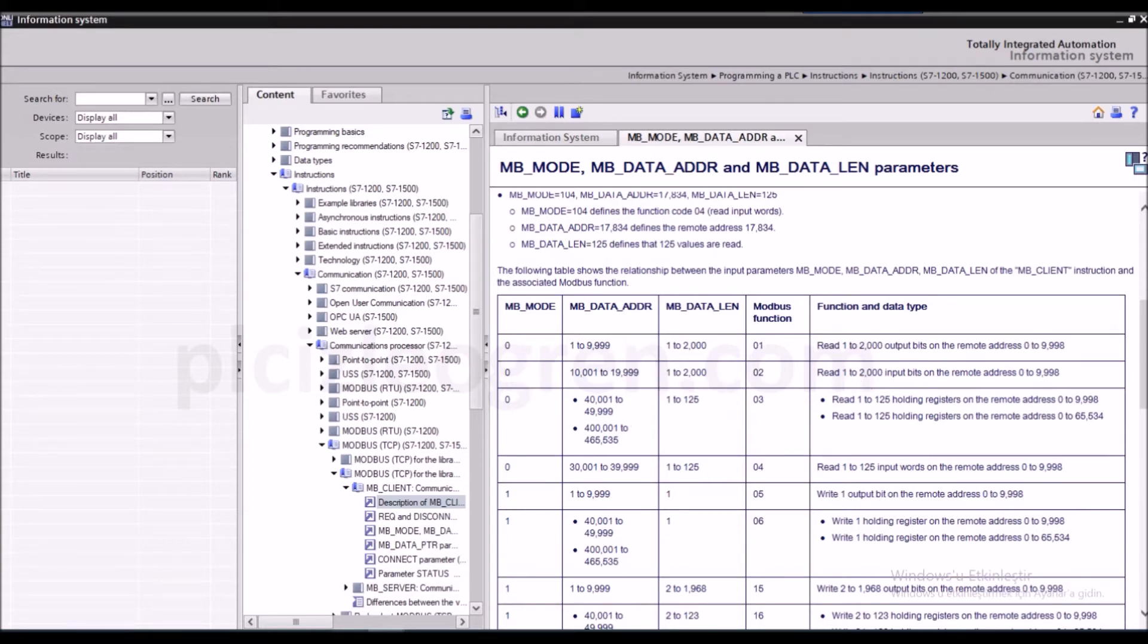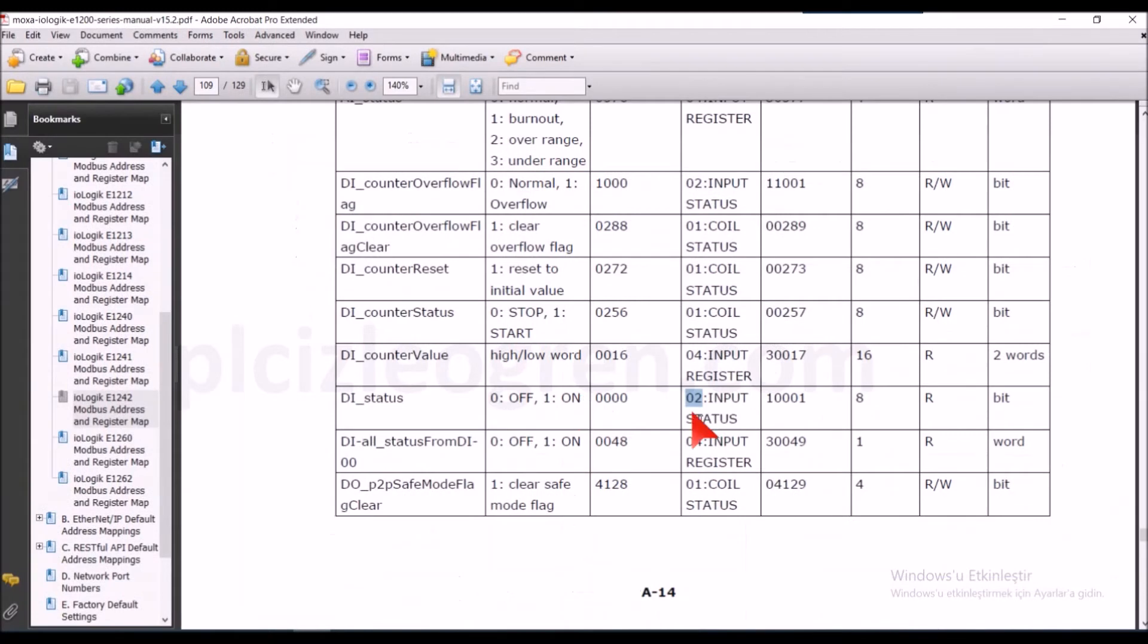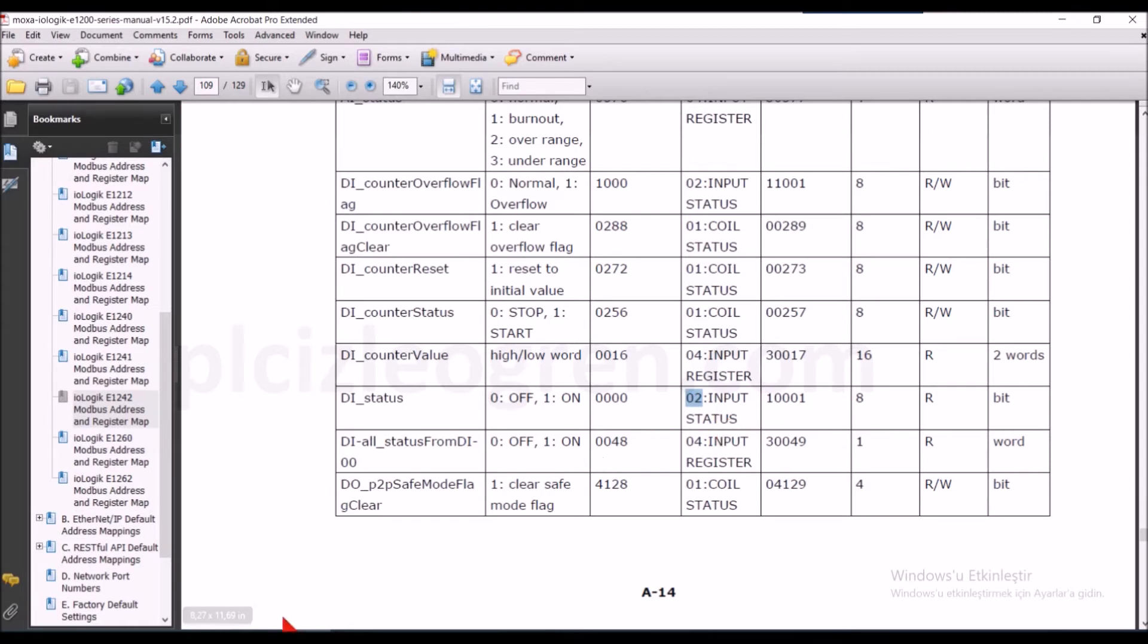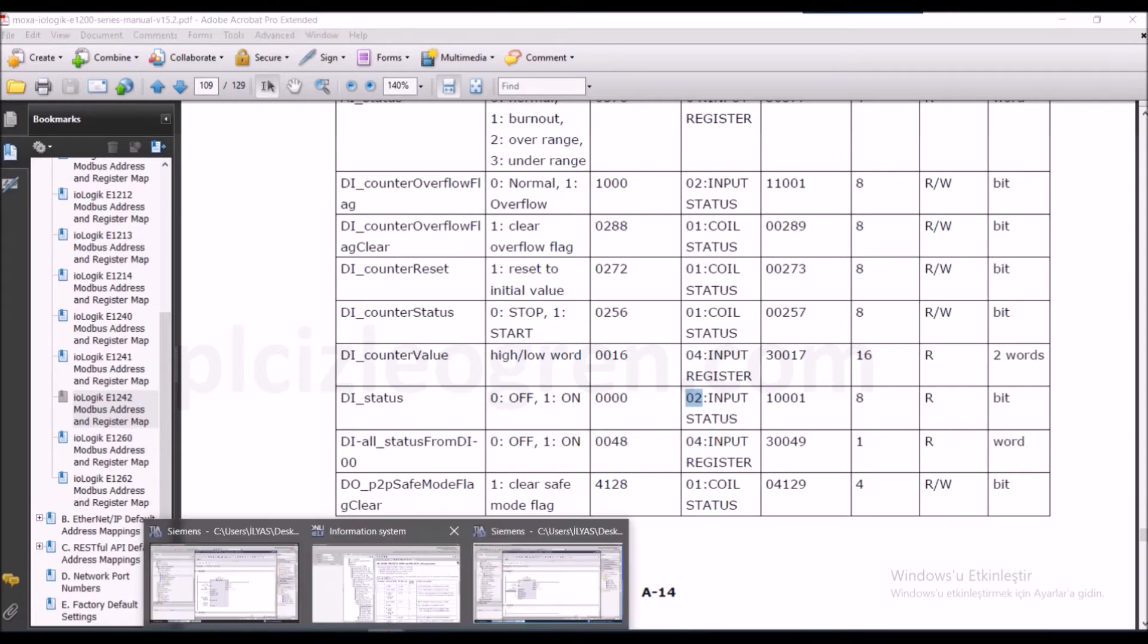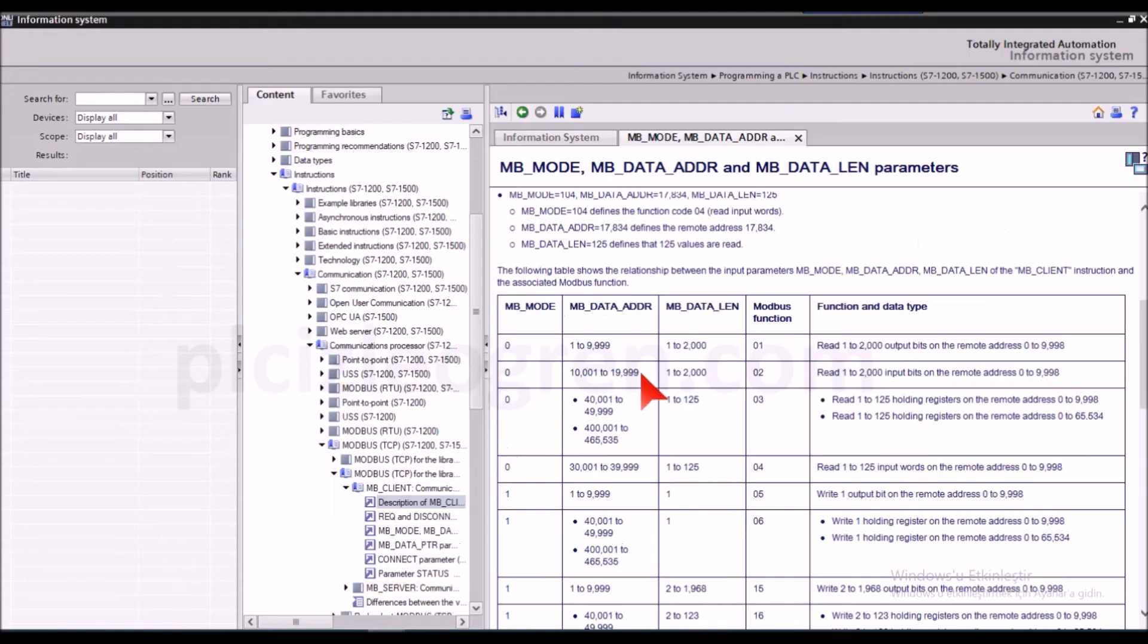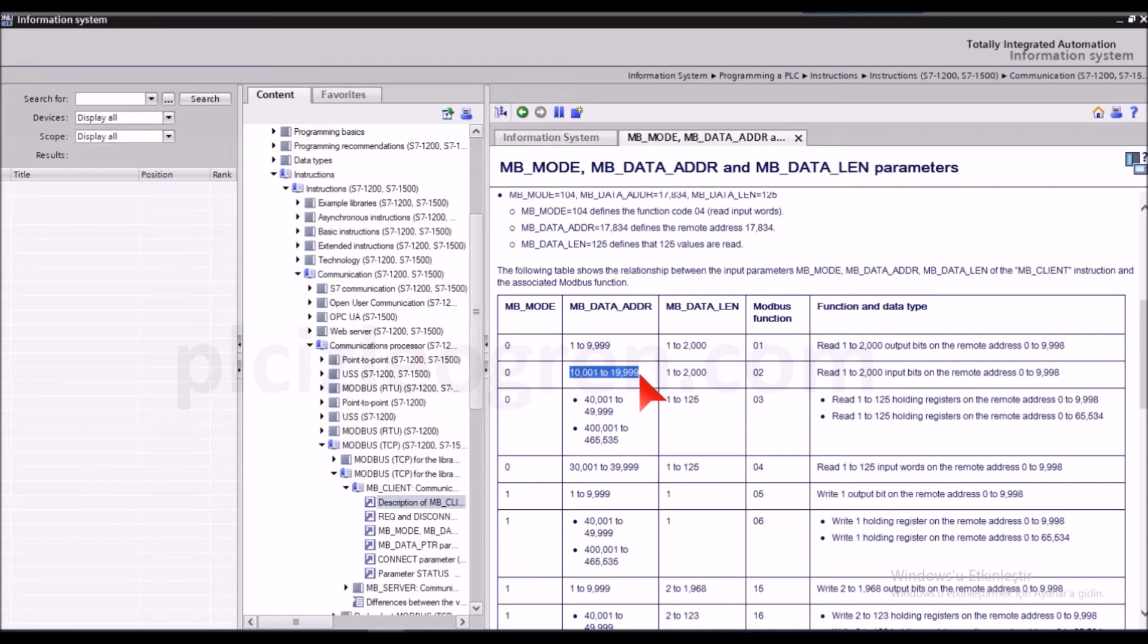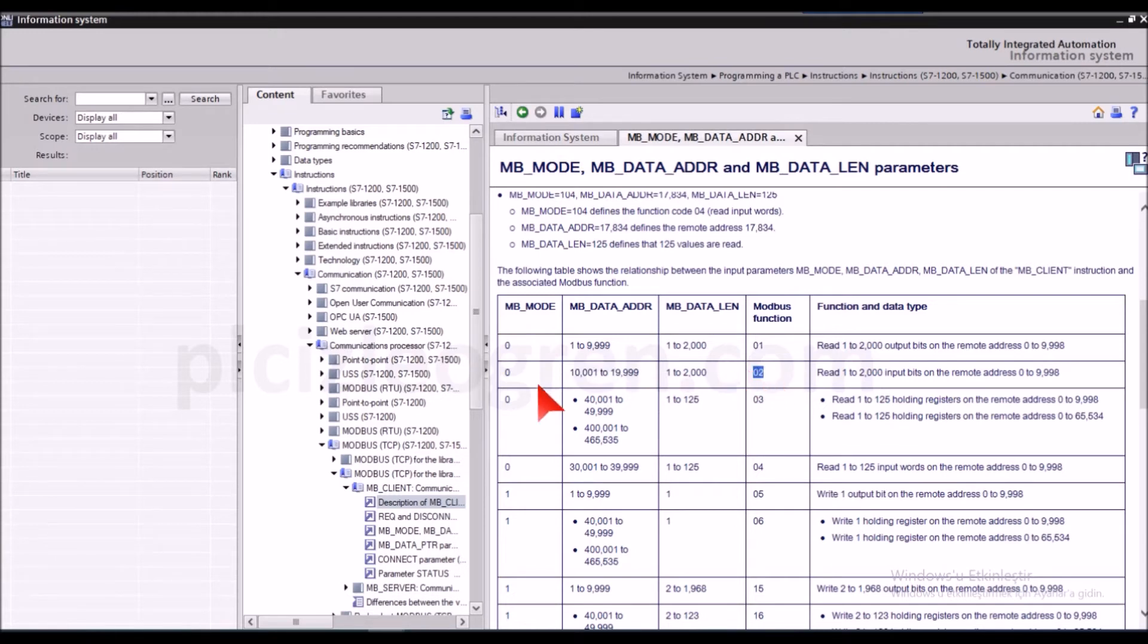So let's come here and as you can see we were using 1001 and the function 2, as you can see here. So let's see if there is anything similar here. Yes, yes there is. It says that if you are doing something between 1001 and 19999 and if you have an address and you are reading, then you'll use the second function and your mb mode will be zero. That's what I selected.